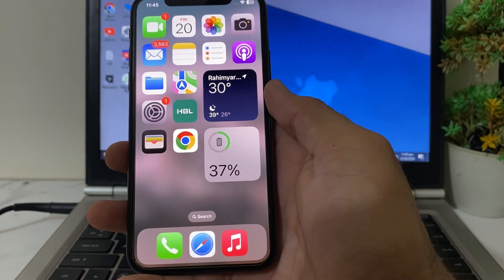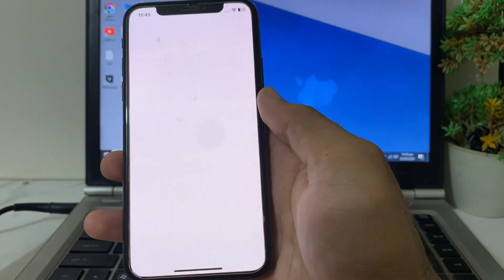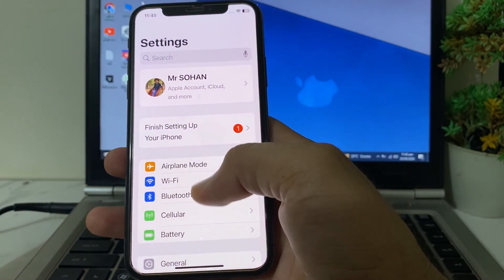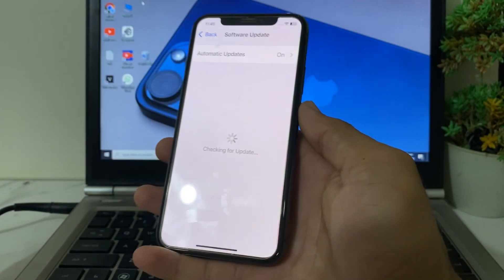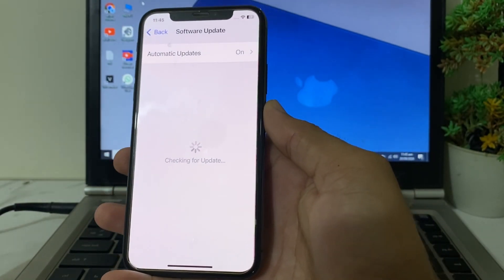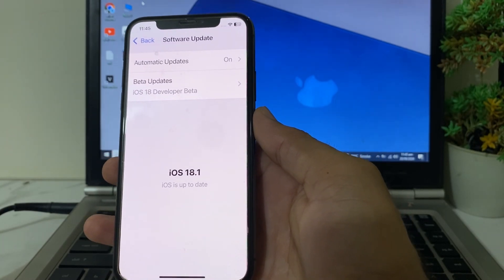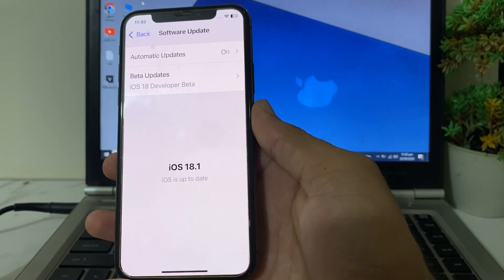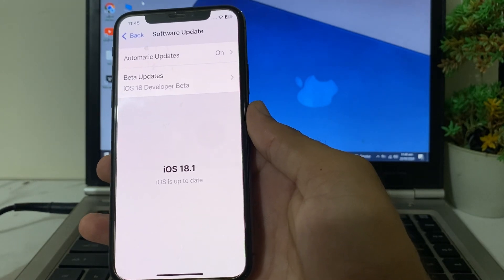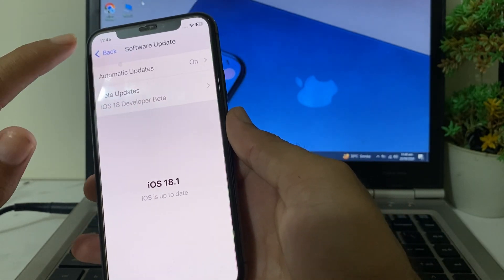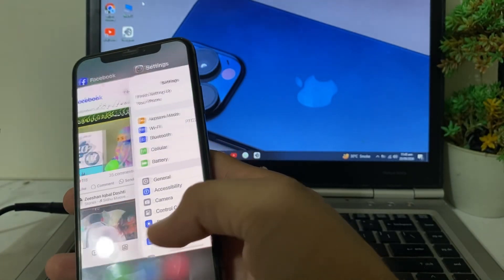Now let's get started. First of all, you will need to open Settings on your iPhone or iPad device, then scroll down, tap on General, then tap on Software Update. You will have to make sure that you are using an updated version of iOS. If you are not, then you will have to update your iPhone device to the latest version iOS 18.